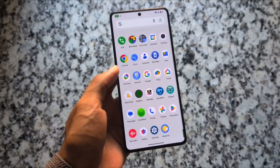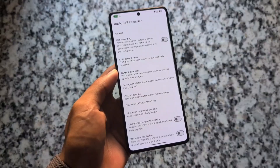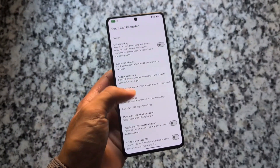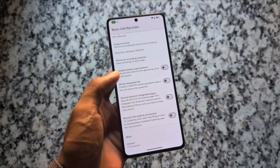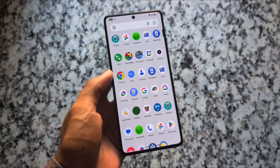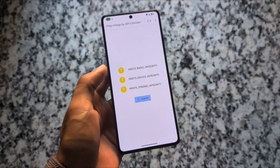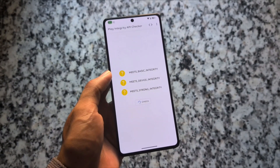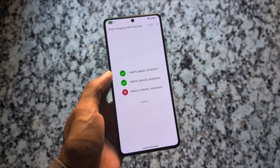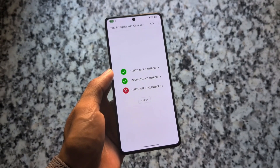Everything else is similar to before. We have BCR — Basic Call Recorder — available, because by default this ROM uses Google Dialer. The announcement and the beep option are still available there, so you can use Basic Call Recorder if you want.